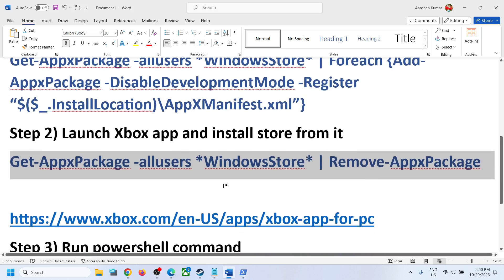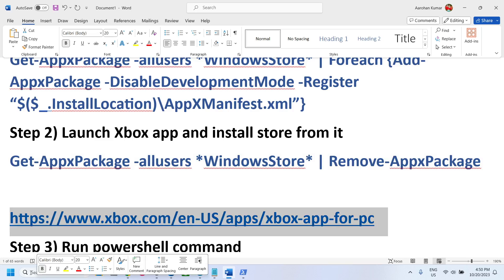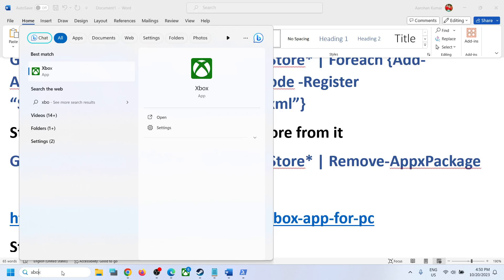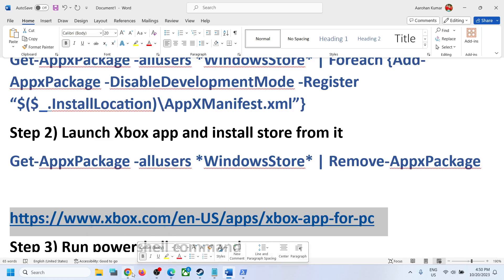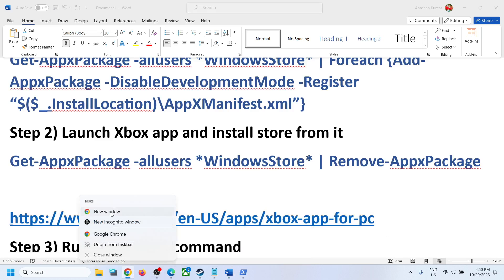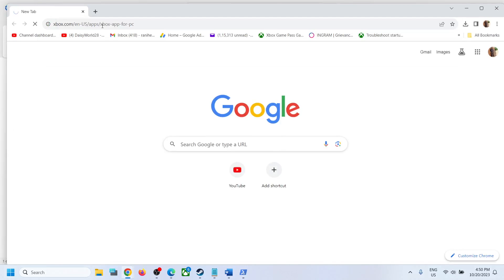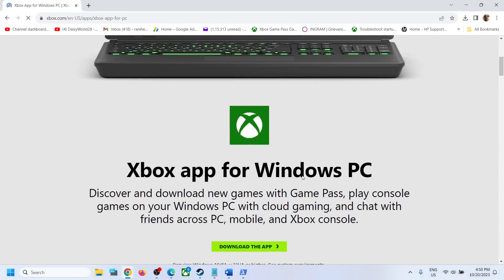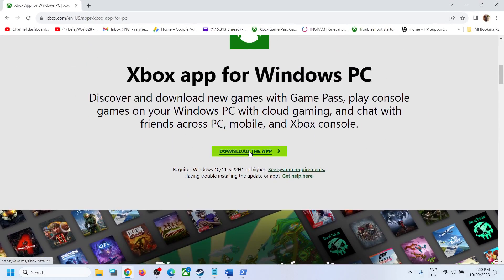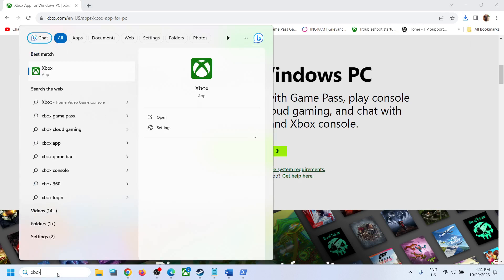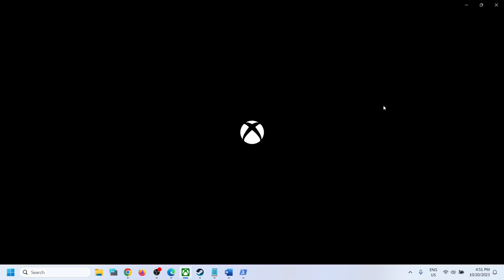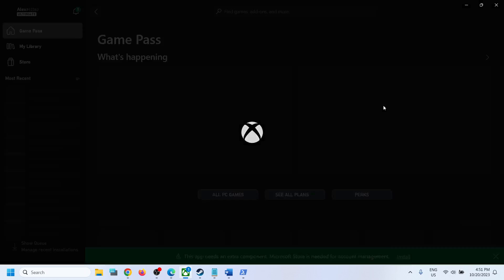Once that command is done, open the Xbox app. If it is pre-installed, type 'Xbox app' in the search box and open it. If not installed, open any browser and go to the link provided in the video description, scroll down, click 'Download the app,' run the exe file, and install the Xbox app.